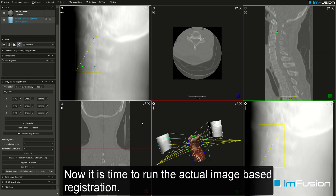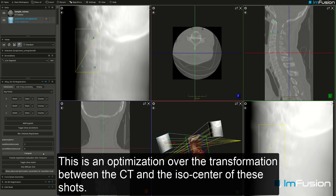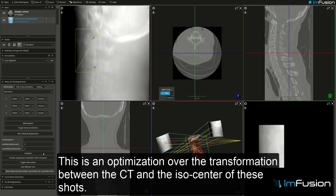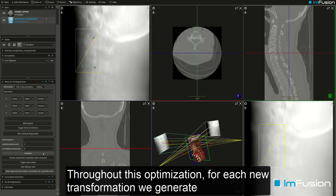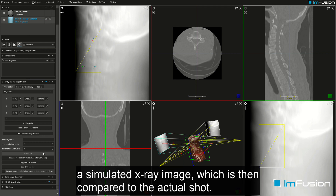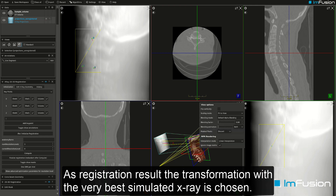Now it is time to run the actual image-based registration. This is an optimization over the transformation between the CT and the isocenter of the shots. Throughout this optimization, for each new transformation we generate a simulated x-ray image which is then compared to the actual shot.